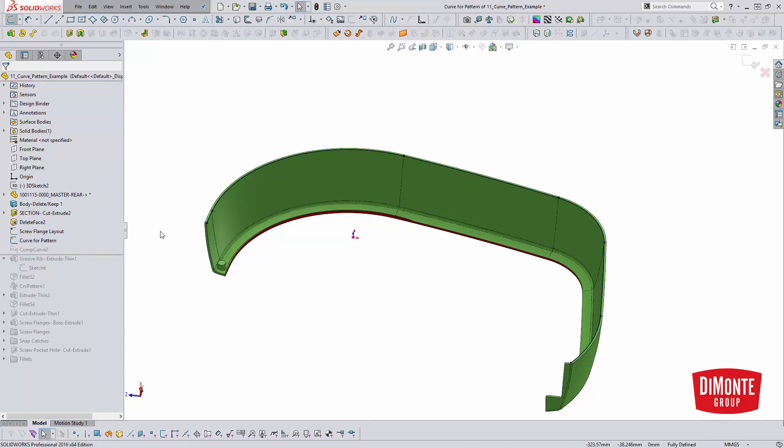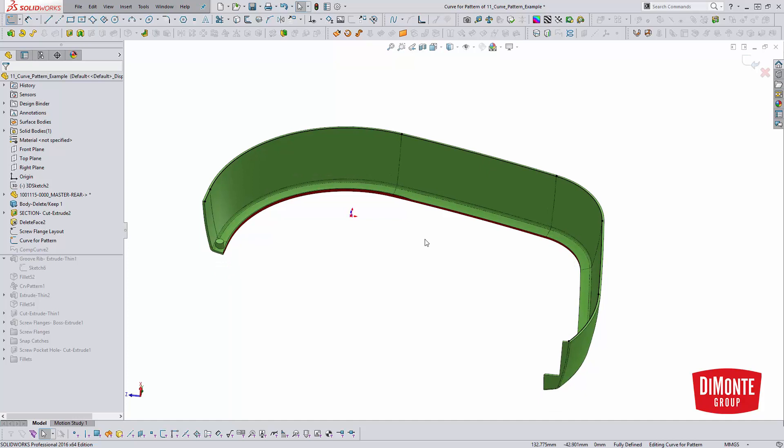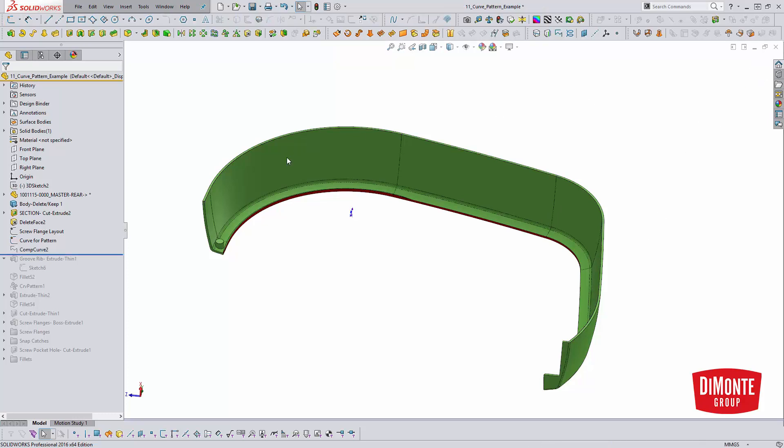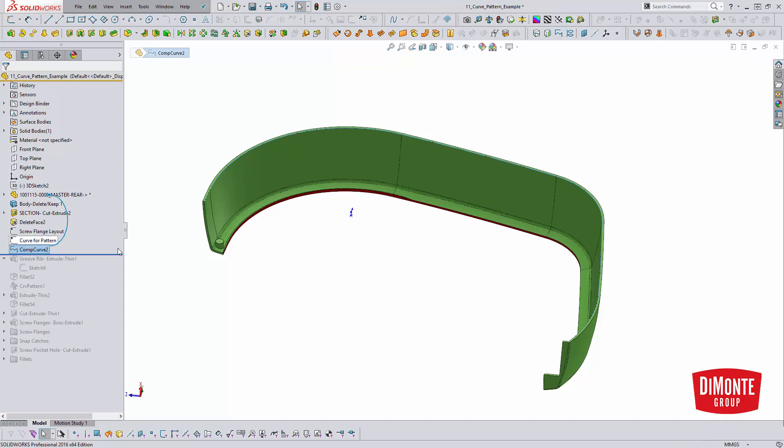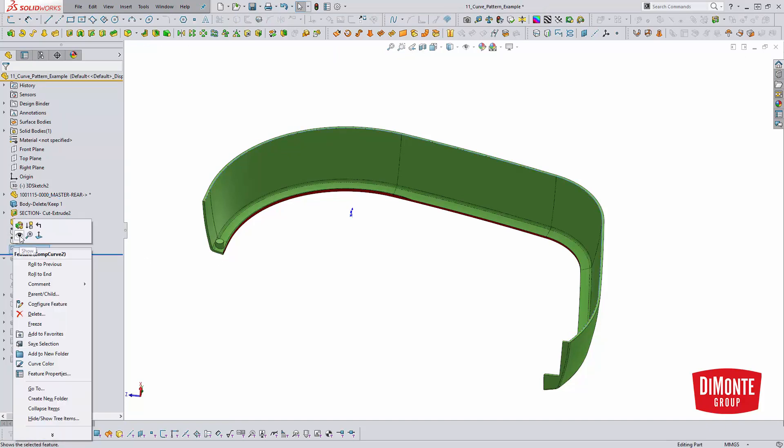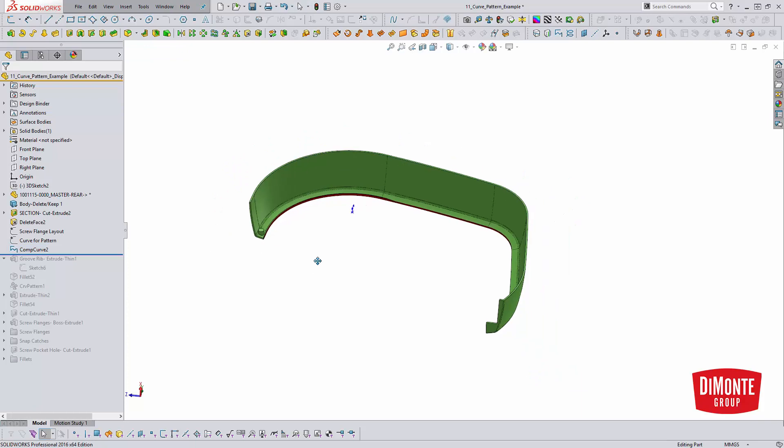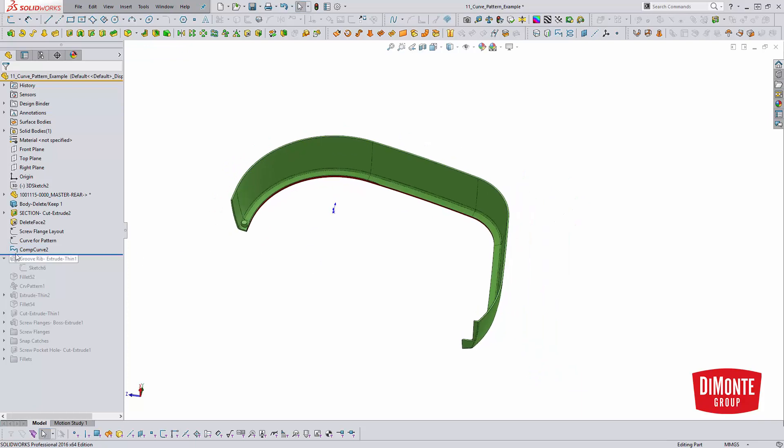So even though I have this sketch here, curve for pattern, and I've converted the edges into this sketch, the curve-driven pattern tool doesn't actually recognize sketches. We have to use a different feature to get some geometry for that curve-driven pattern to work with. And the way we're going to do that is with the composite curve feature.